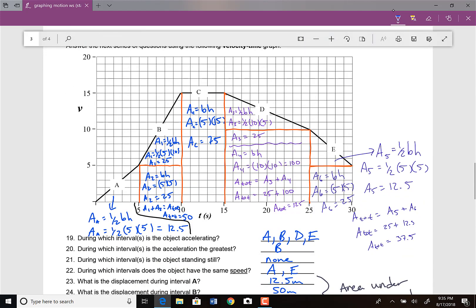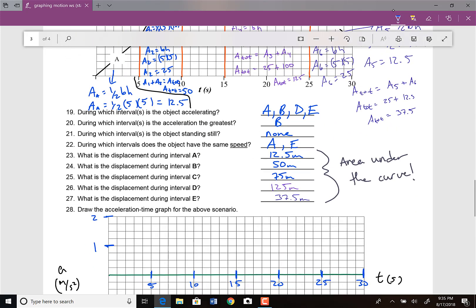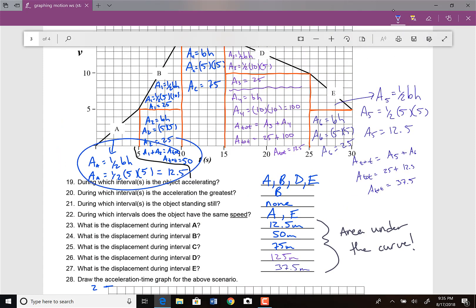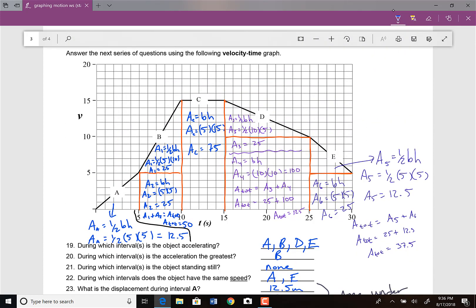Moving on to this new velocity versus time graph — they're asking us to make an acceleration versus time graph. For questions 19 through 27, I'll post the PDF to Haiku so you can see the answers. To find acceleration from a velocity versus time graph, you find the slope of the velocity versus time graph. The sections are already split up as A, B, C, D, and E.